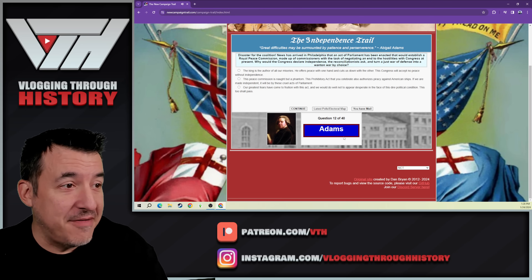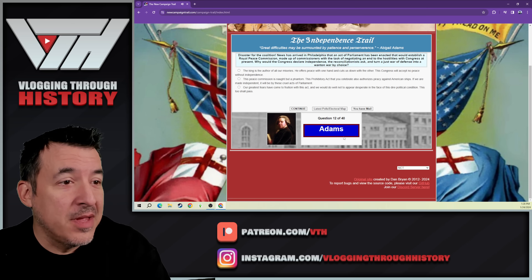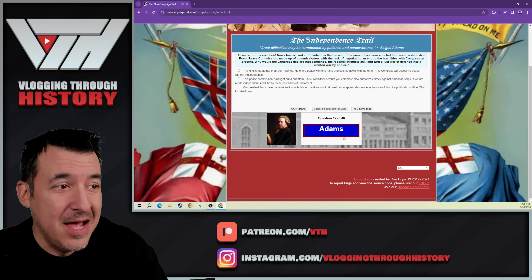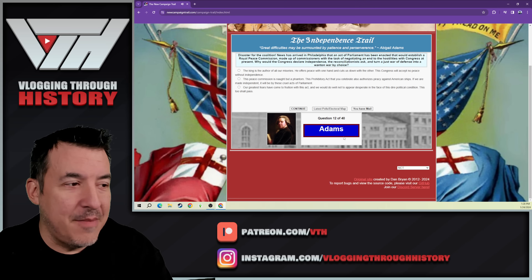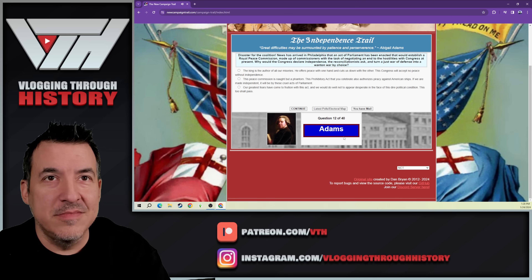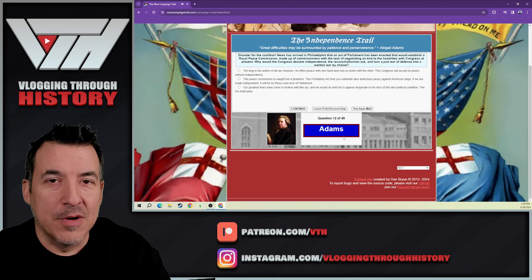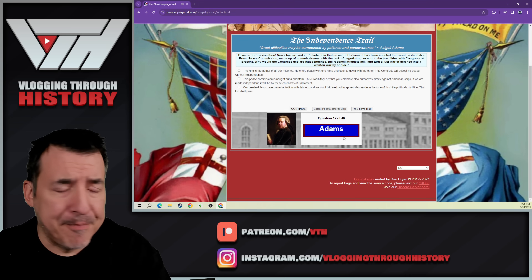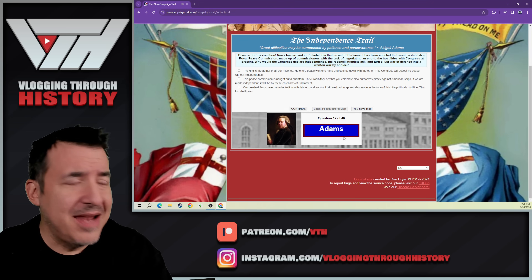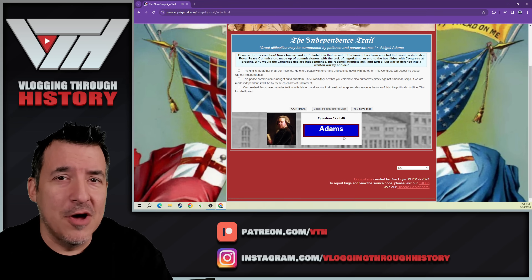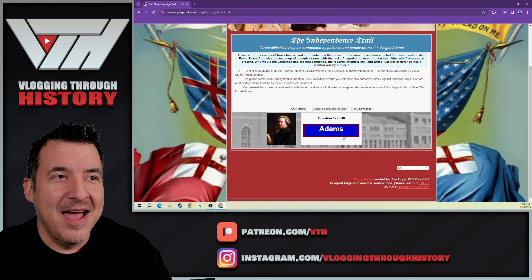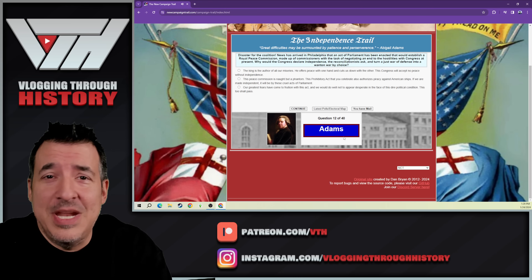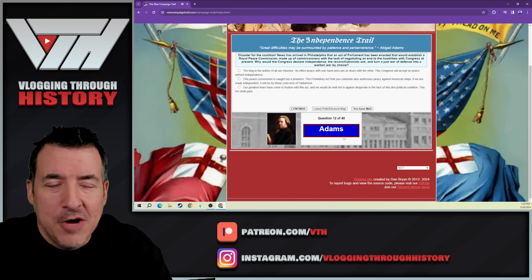Disaster for the coalition. News has arrived that an act of parliament would establish a royal peace commission to negotiate an end to hostilities. It ended up being the generals and Admiral Howe — brothers — who were put in command of the army and navy in North America. They had limited powers of negotiating, including being able to give pardons. They meet with John Adams, Ben Franklin, and others who basically say: 'This is crazy — we haven't done anything that we need to be pardoned for.' It really goes nowhere at all.